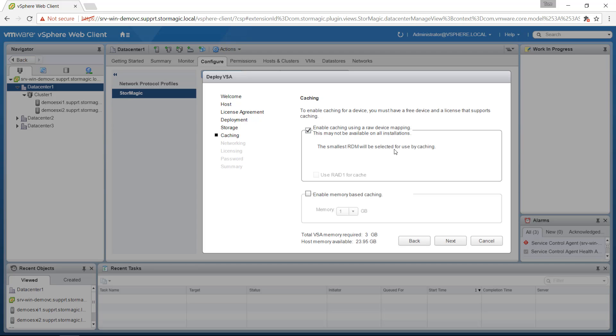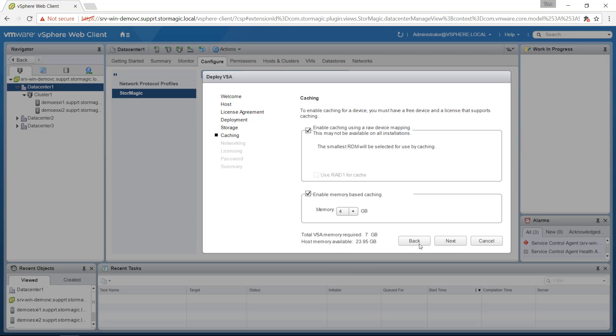We can tick to enable the SSD caching and again it will find the appropriate drive and also enable memory based caching and decide how much RAM we want to assign for that cache. I'm just going to go with four gig in these systems and click next.